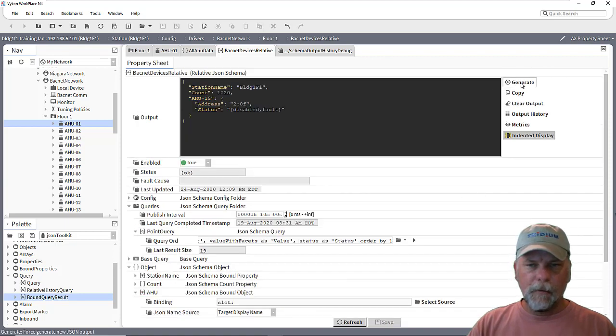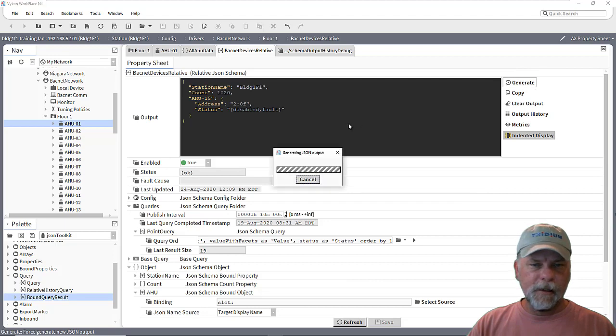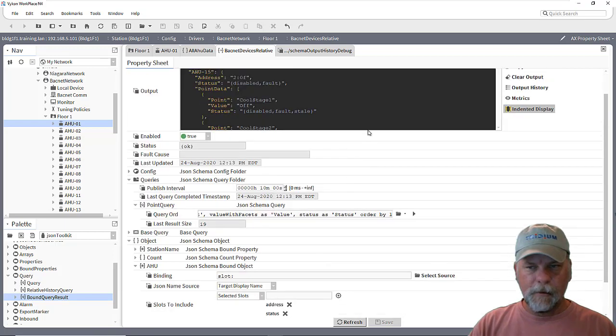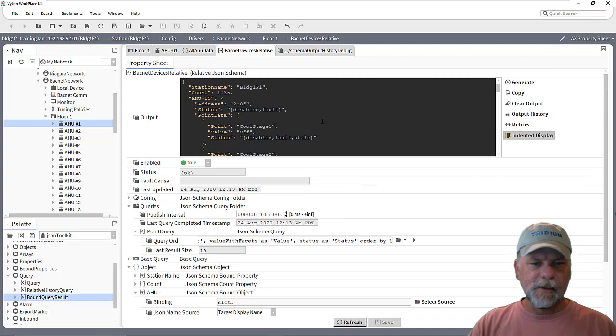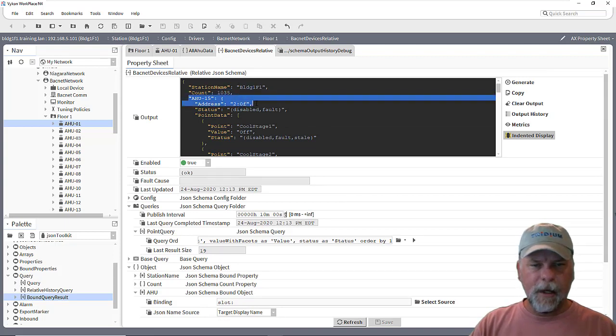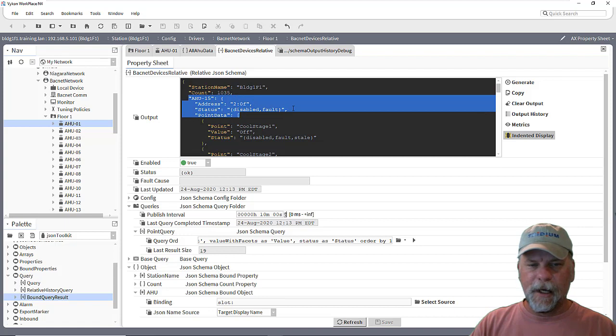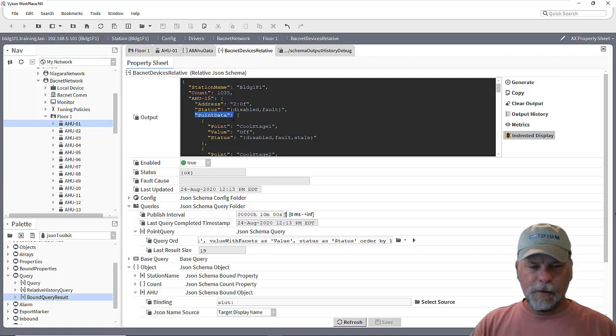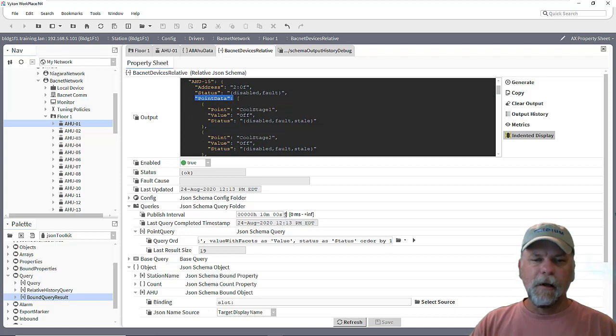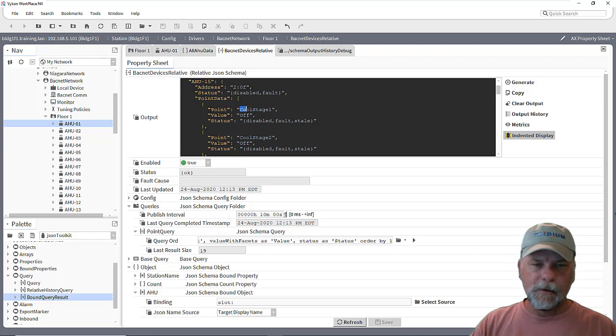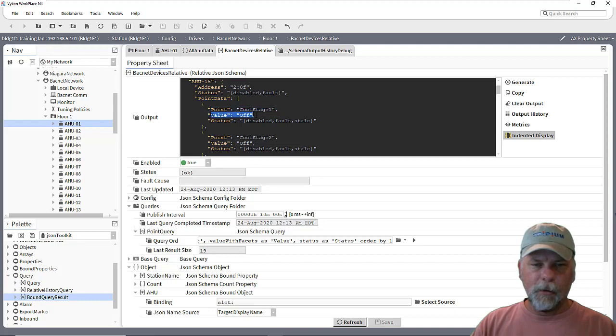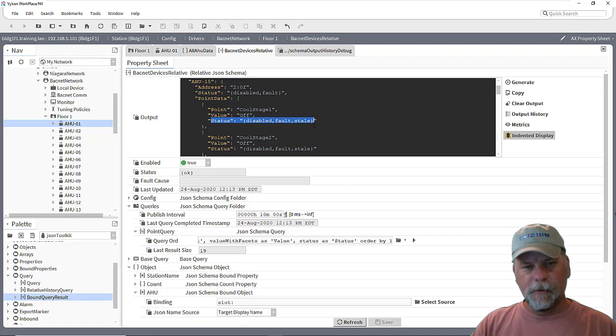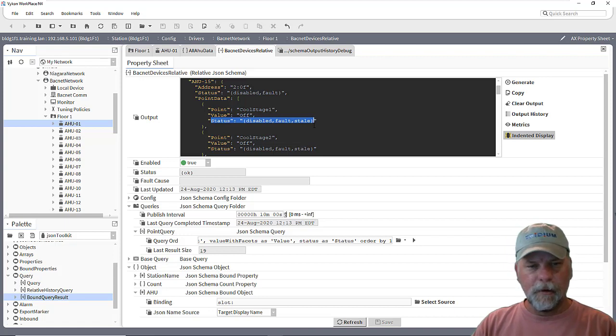And when we generate this then it'll go through for each of the 15 devices. And where before it was just displaying the name, the address, and the status, now I've told it to also display point data as an array which is the result of that query being run against it. And then we're going to see each of the that scheme of the BQL query, the projection. So they have the point name, the value of the point, and the status of the point.